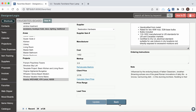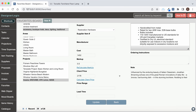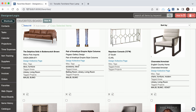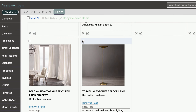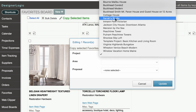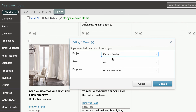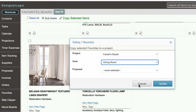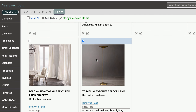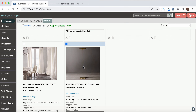This item can then be added to a project at any time in DesignerLogic by checking it off and saying you want to copy that item to a project. You can put it on a project anywhere you want, click Update, and that will copy all this information — including the images, the specs, pricing, and everything — and put it on the project that you selected.